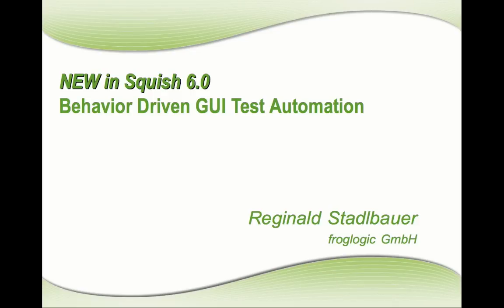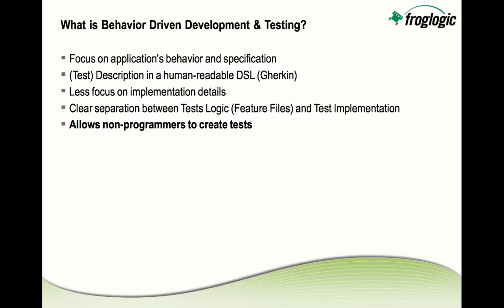Hello, I'm Reginald from FrogLogic and I'm talking here about behavior-driven GUI test automation, which is the main new feature of the upcoming Squish version 6.0.